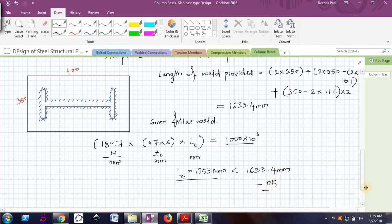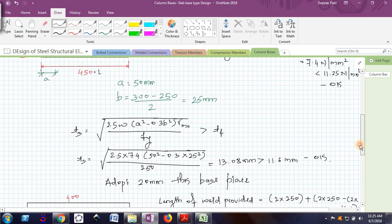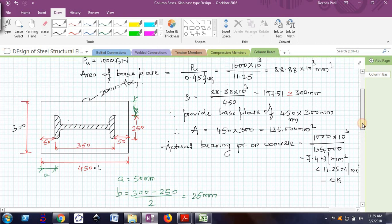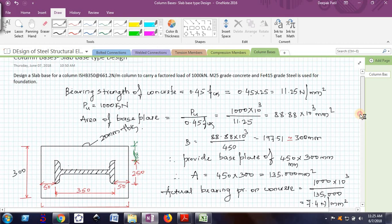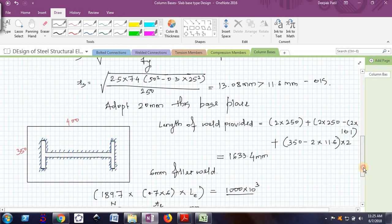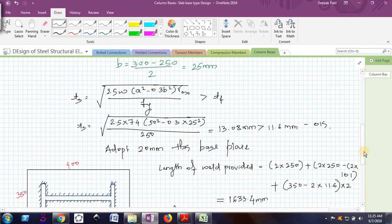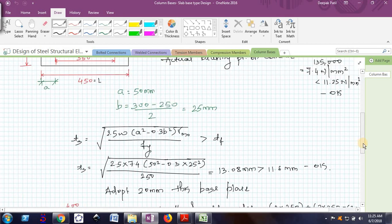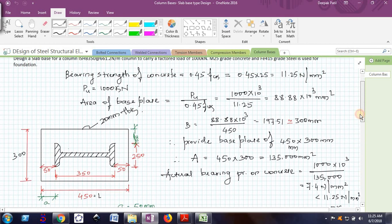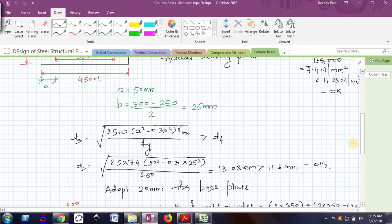This is how we design the slab base. I hope you understood. This is a straightforward process — the key is to remember the base plate thickness formula. We will look at the design of a gusseted base in the next video. Thank you, bye.